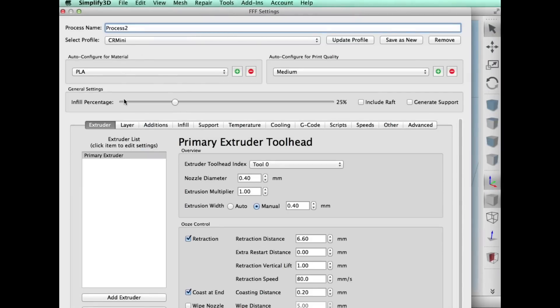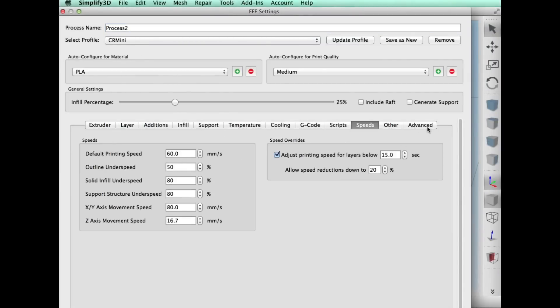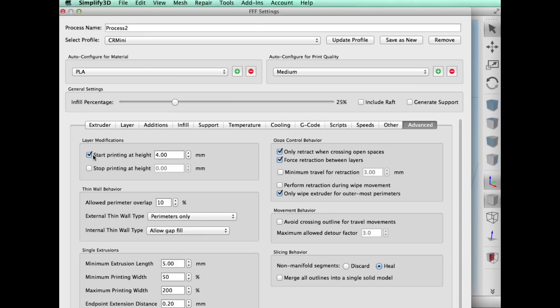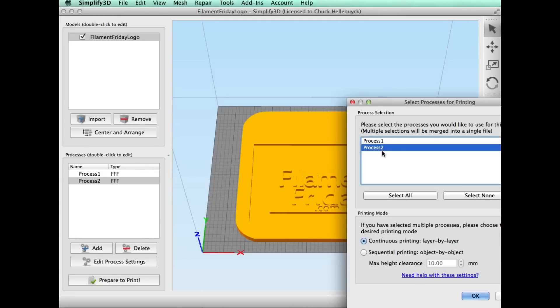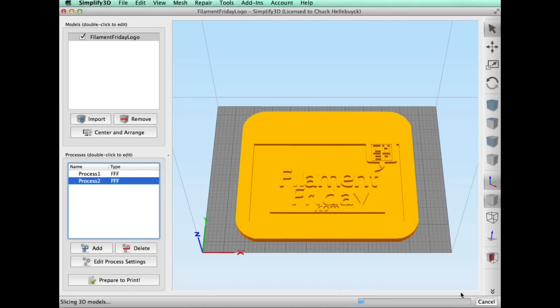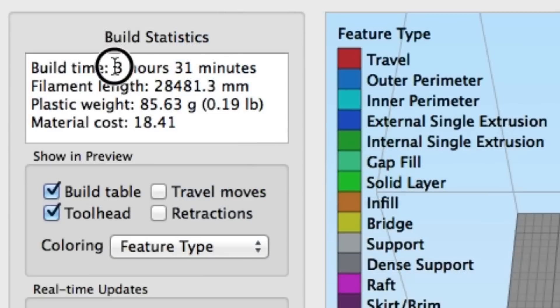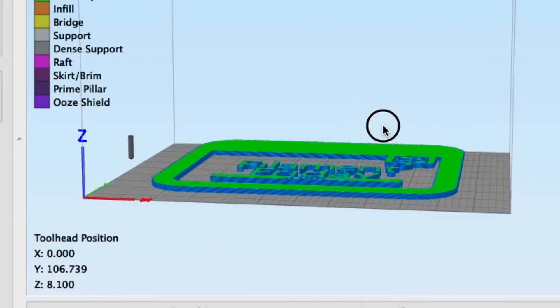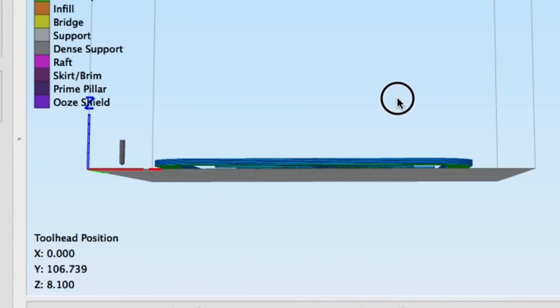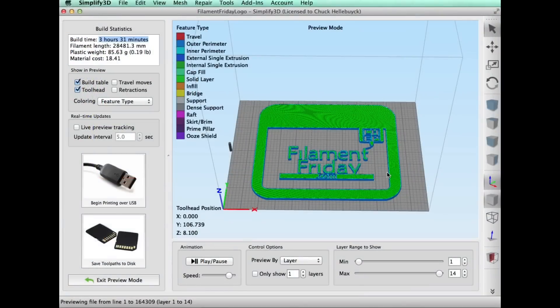And then for the second process this will be the red color. I did the same settings 0.3 but I told it to start printing at 4 millimeters and then it'll print all the way to the top. And so when I print that one or process that one you'll see it just shows the letters. Said it would take 3 hours and 31 minutes and you can see it's lifted off 4 millimeters. So this will be printed right on top of the white.